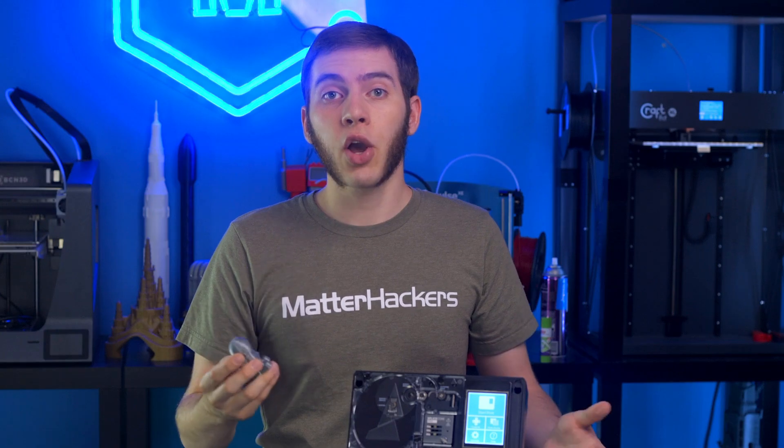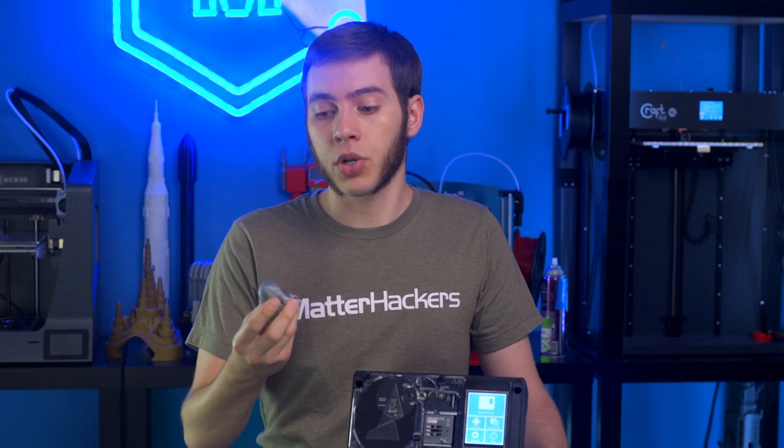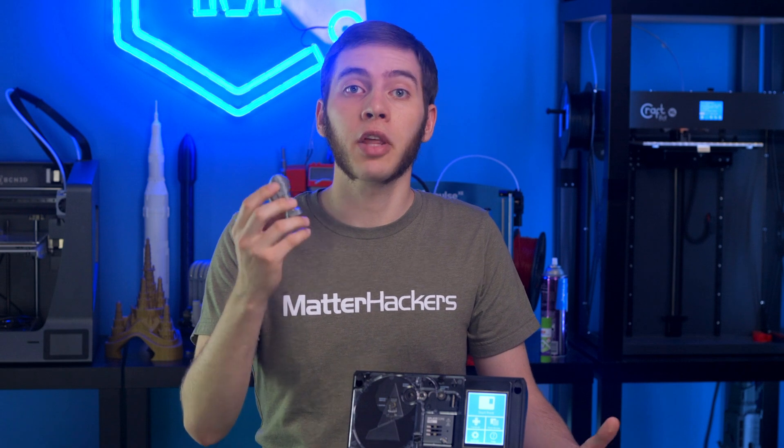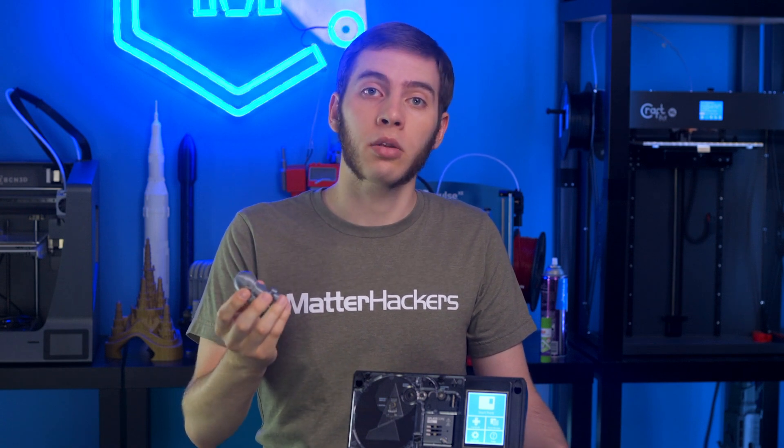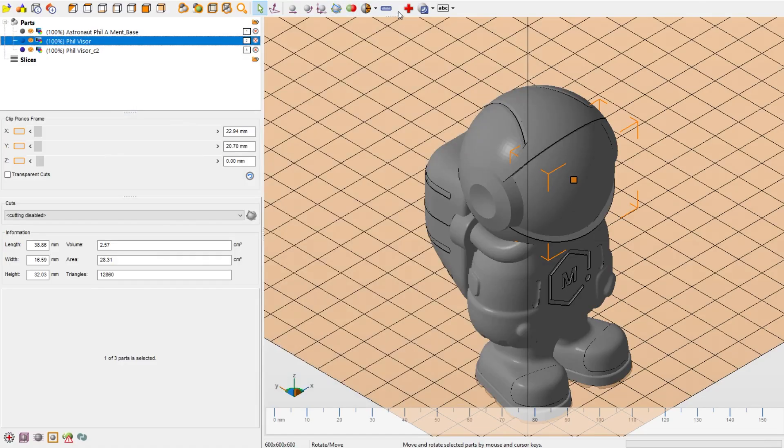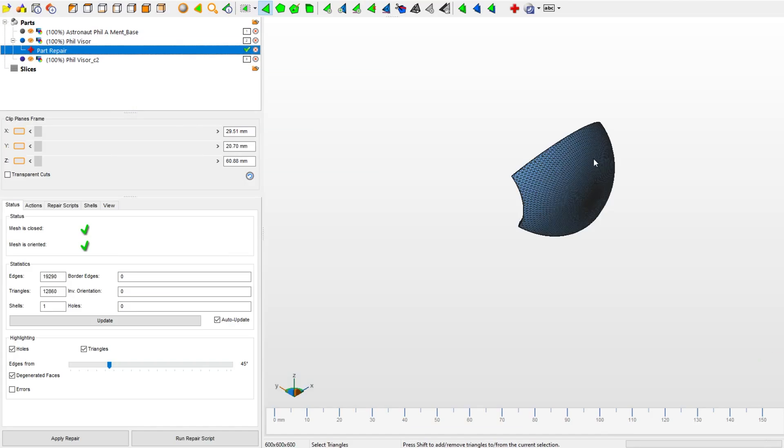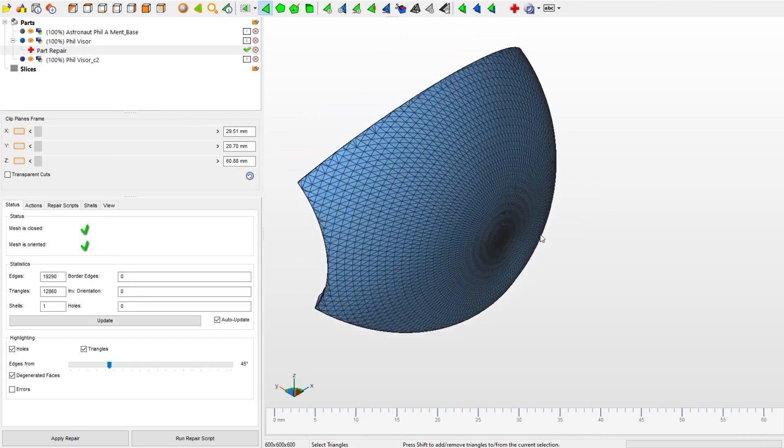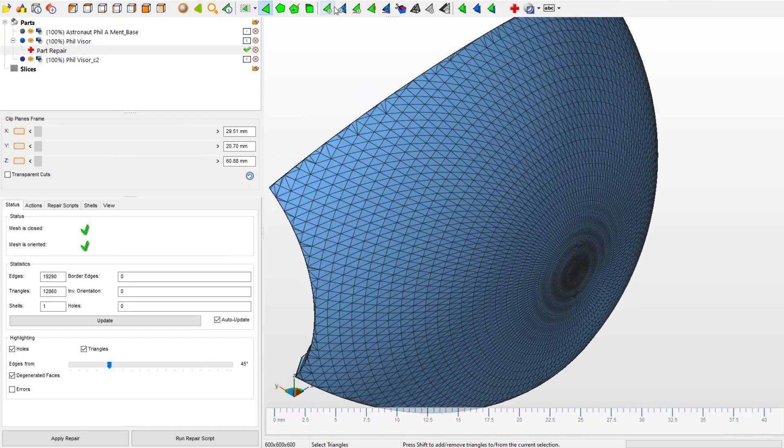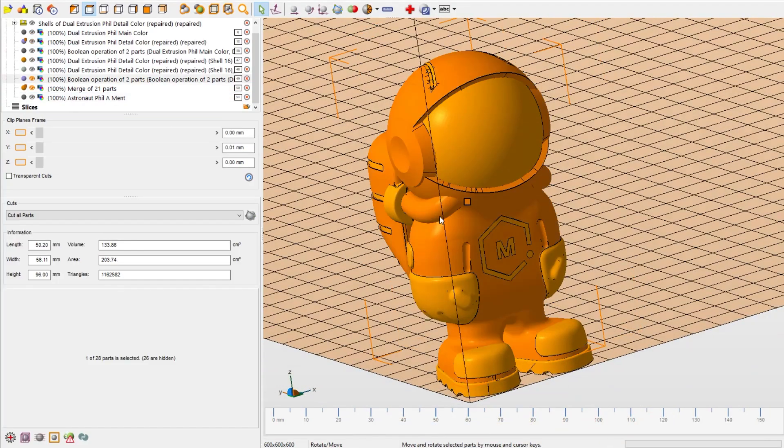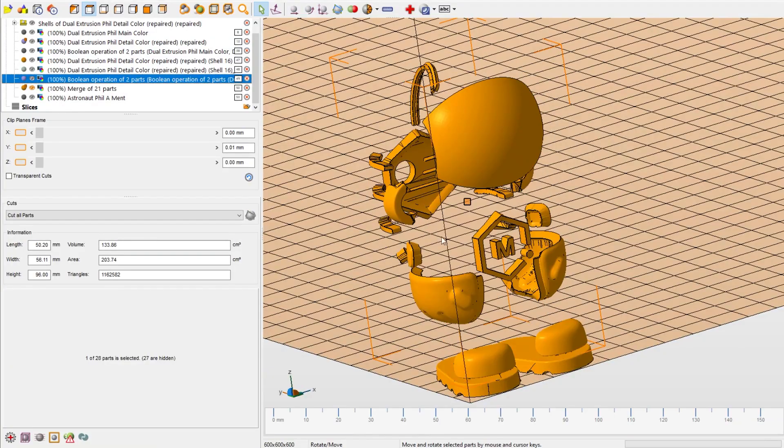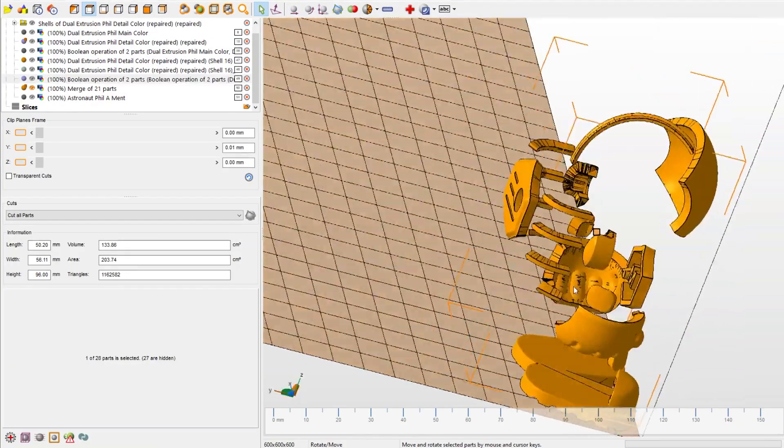Years ago, I was tasked with turning our mascot Filet Mint into a dual extrusion model. I didn't have access to the original design software or designs, so I couldn't use that as a basis. I had to use the STL and manually manipulate the mesh to turn it into multiple parts.